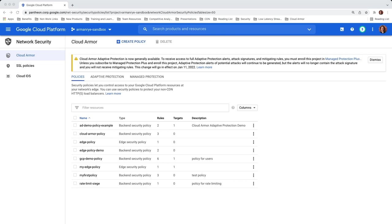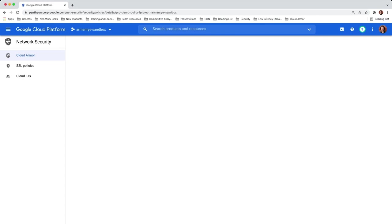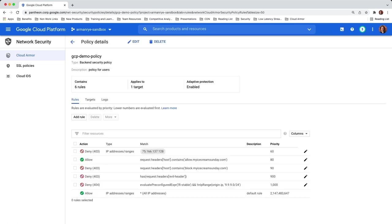This is where you manage all of your Cloud Armor security policies. Listed are multiple security policies that I have in this project. Clicking in on GCP Demo Policy, you can see a handful of example rules are listed. The default action is Allow, which means that if no rules are triggered, traffic will get sent to an instance group sitting in US East 1.